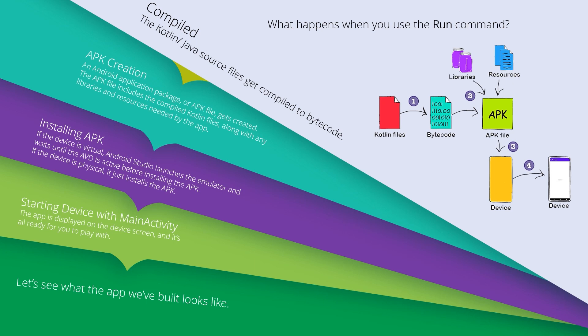Then we create an APK file from the libraries, resources, and the bytecode - we mix them together. Android Studio will then install the APK. If the device is virtual, Android Studio launches the emulator and waits until the AVD is active before installing the APK. If the device is physical, it just installs the APK.